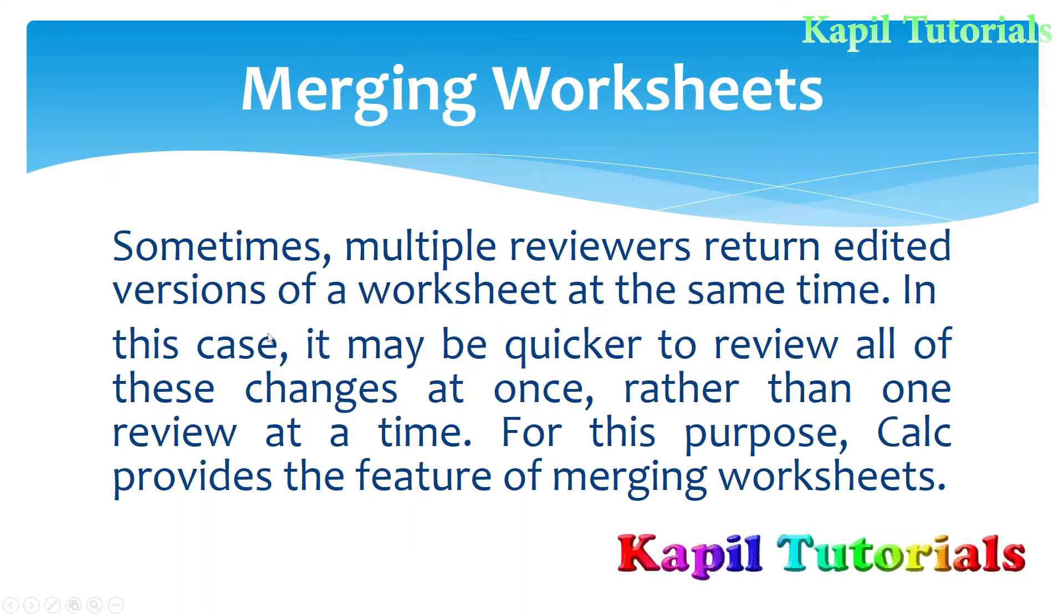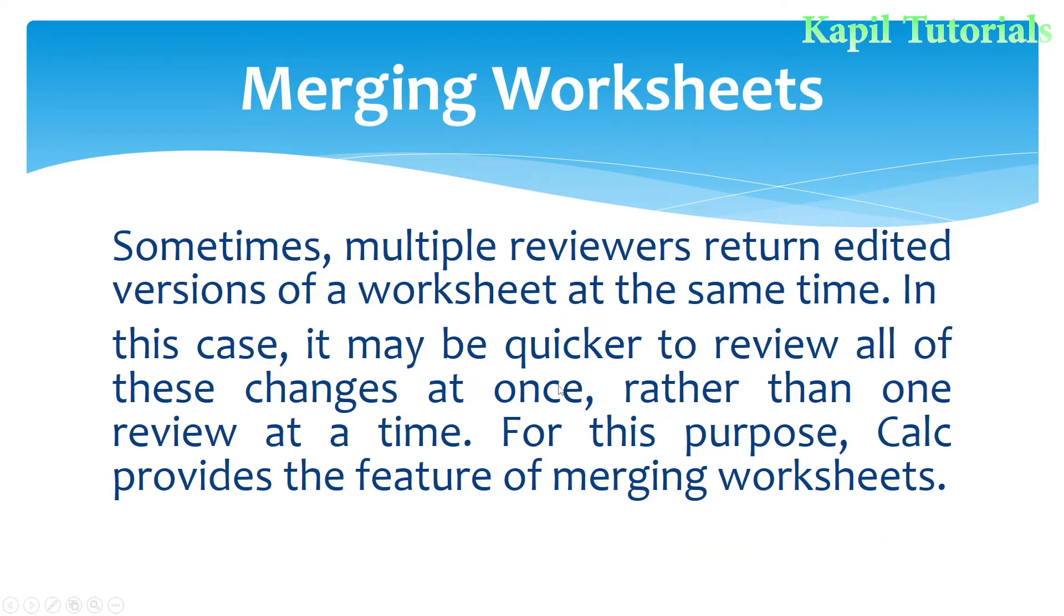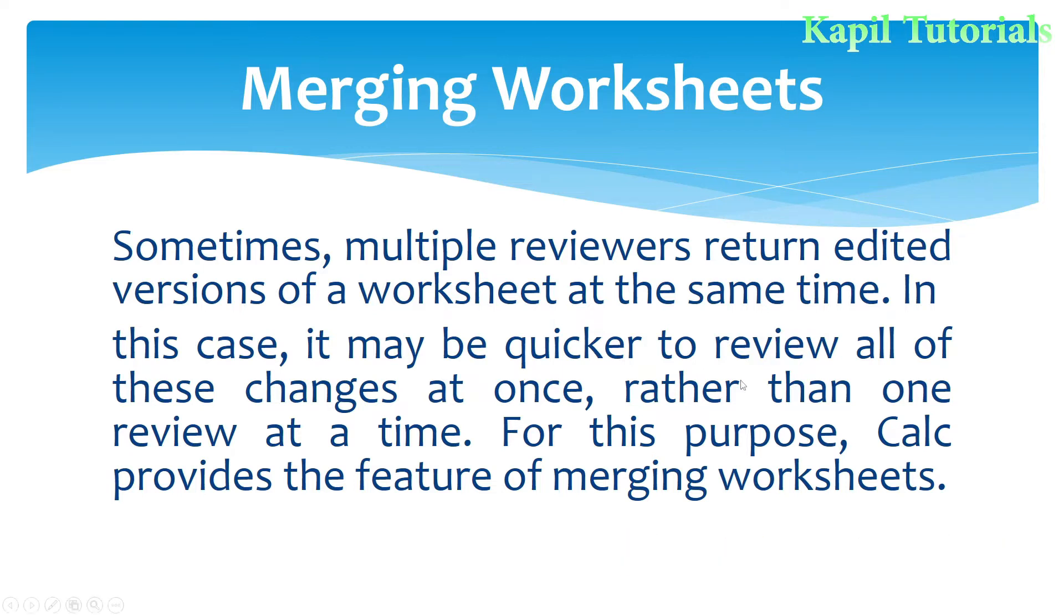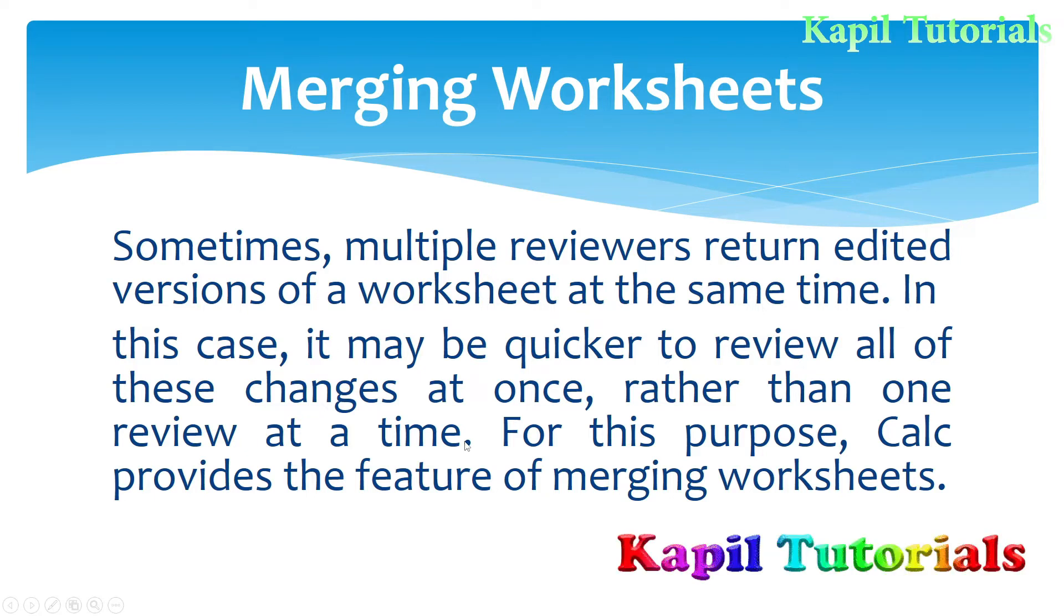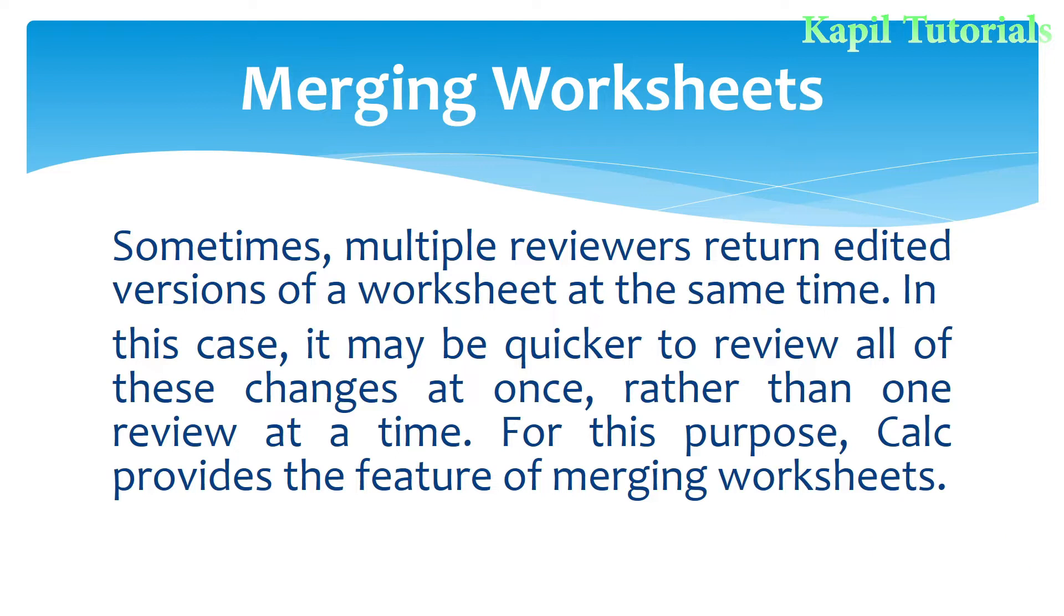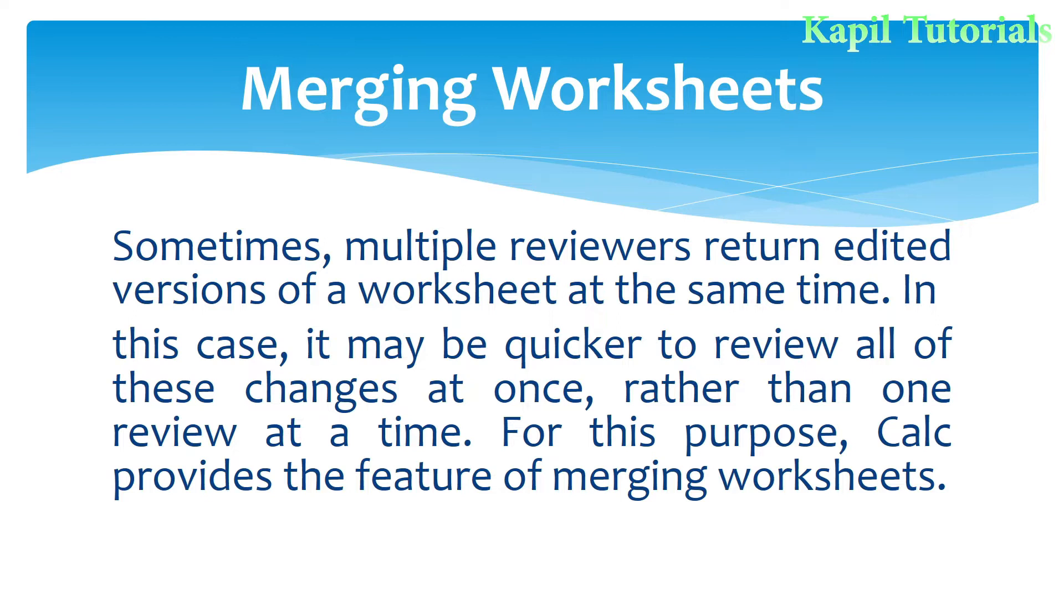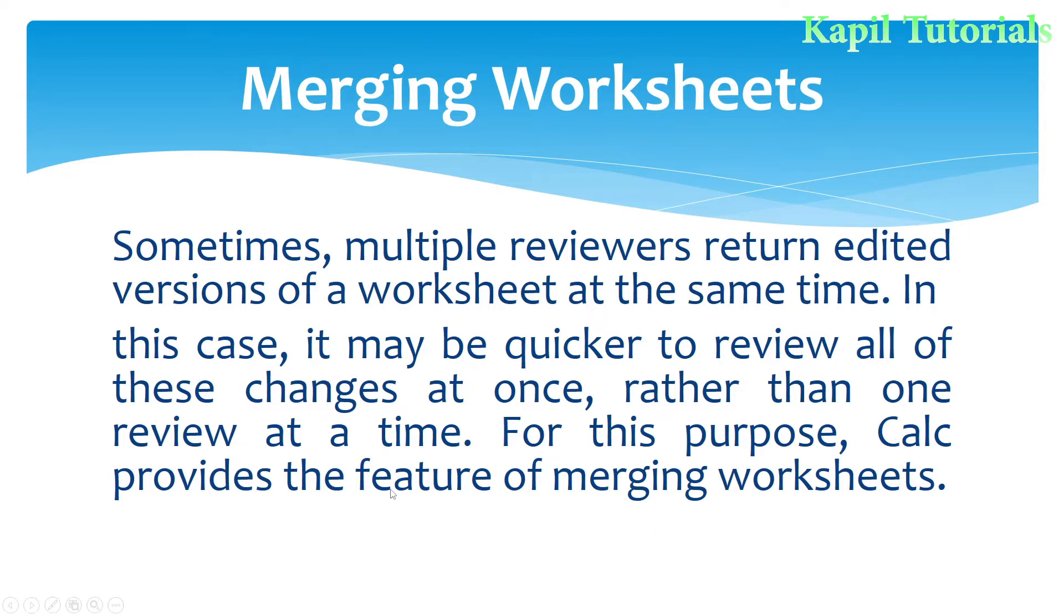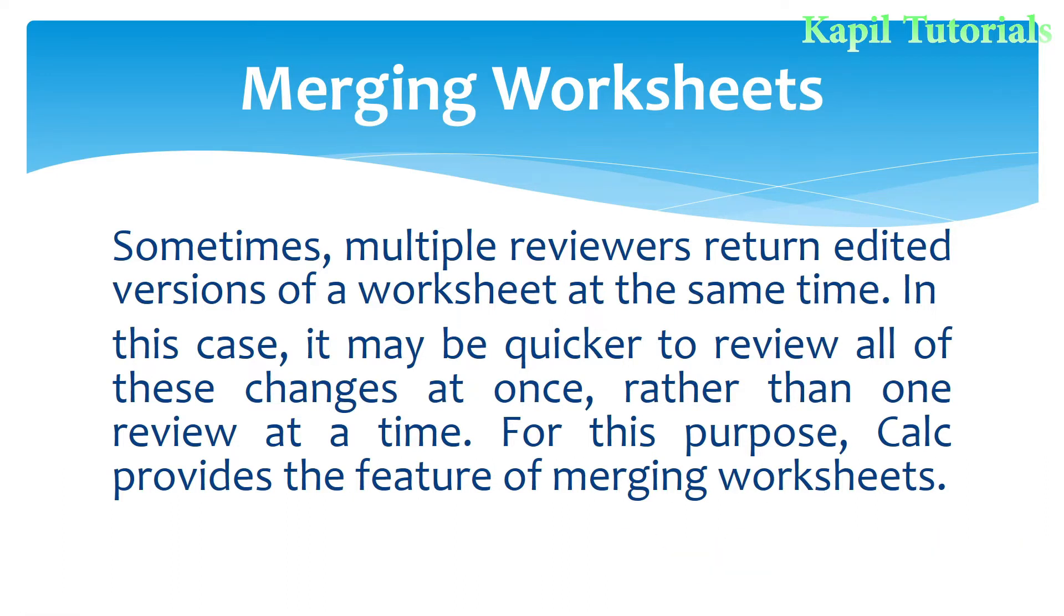In this case, it may be quicker to review all changes at once. Whatever changes are done by different reviewers can be accepted, rather than one review at a time. If you feel all changes are okay, accept all; otherwise review one by one. For this purpose, Calc provides the feature of merging worksheets.